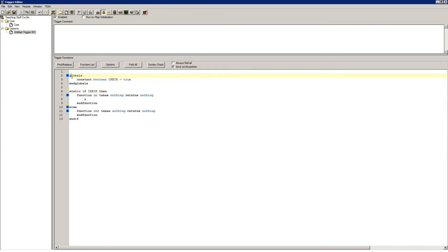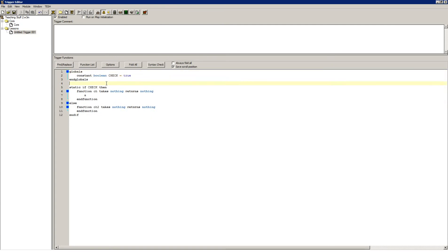But as I said before, static ifs can be used on structs, functions, everything inside a struct — absolutely everything, except for global variables.